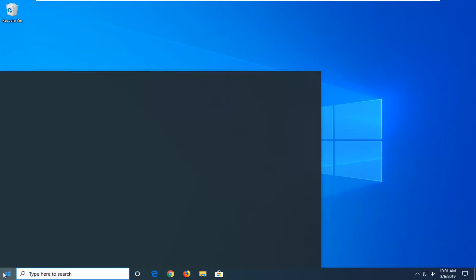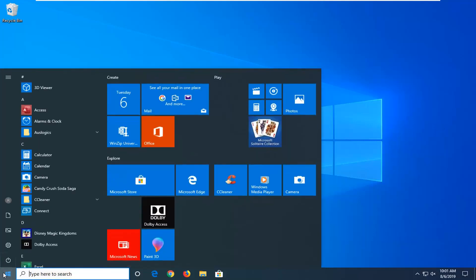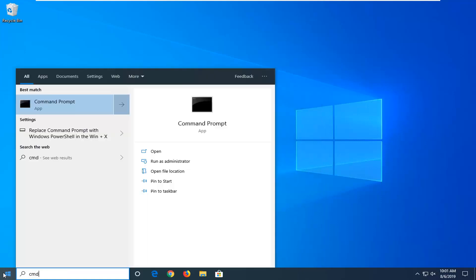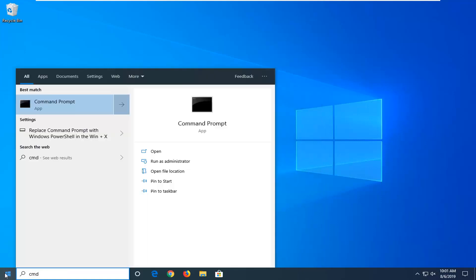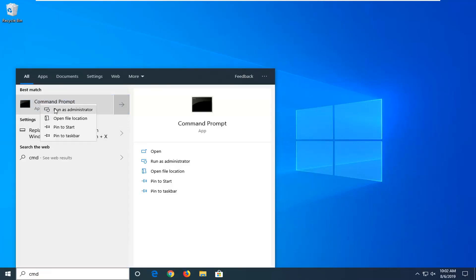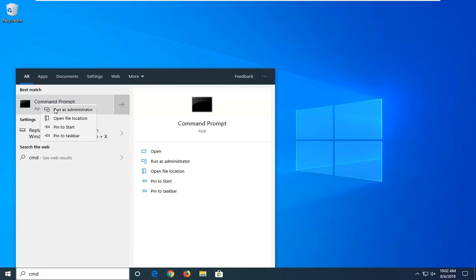We're going to start by opening up the start menu, just by clicking the start button one time. Type in CMD into the start menu and the best match should come back with Command Prompt. You want to go ahead and right click on that and then select Run as Administrator.